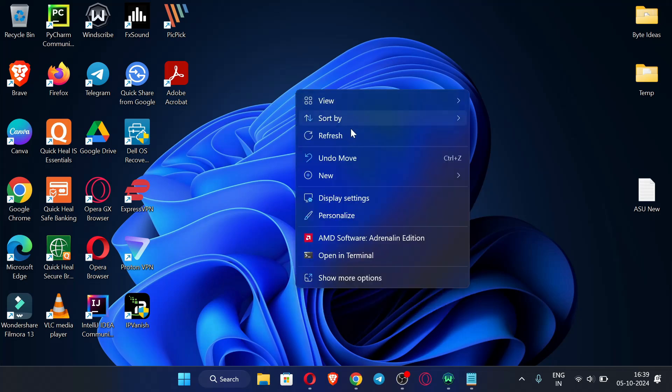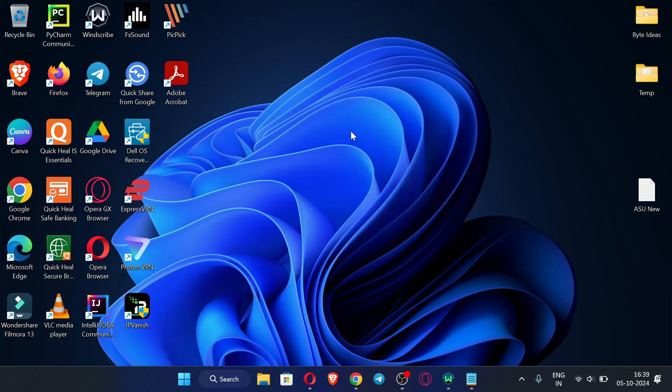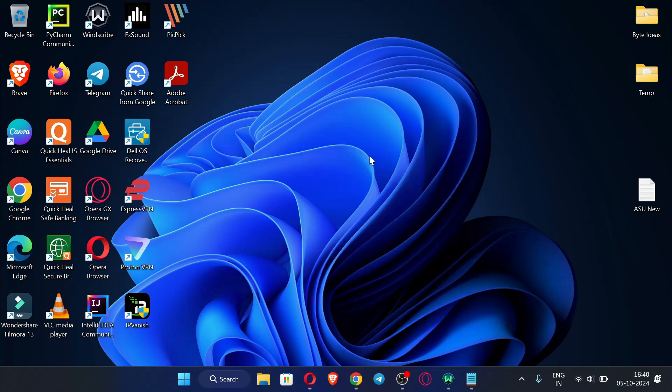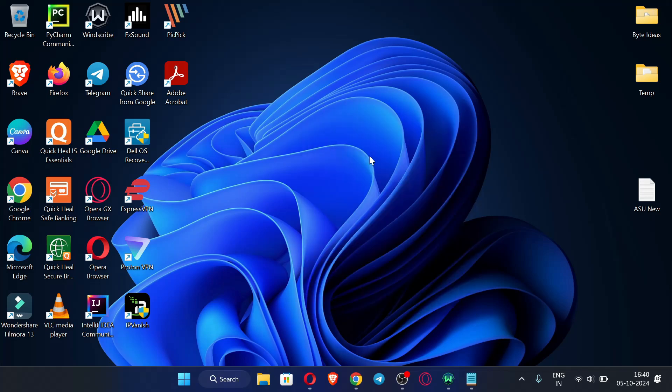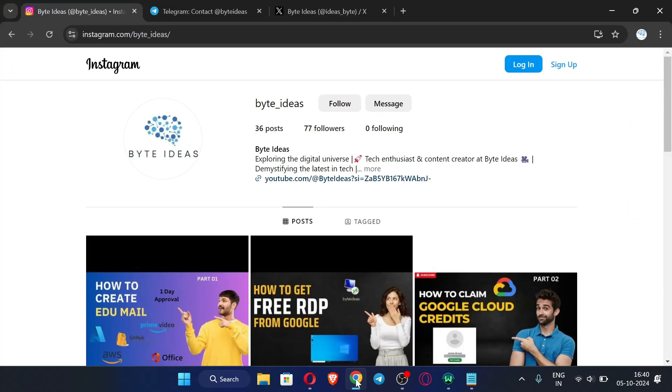After watching that video you will be able to do this process, and after doing this process you will be getting your ASURITE email. This ASURITE email can be used for various purposes like claiming Azure student trial and GitHub student developer pack and so on. So let's start the video.